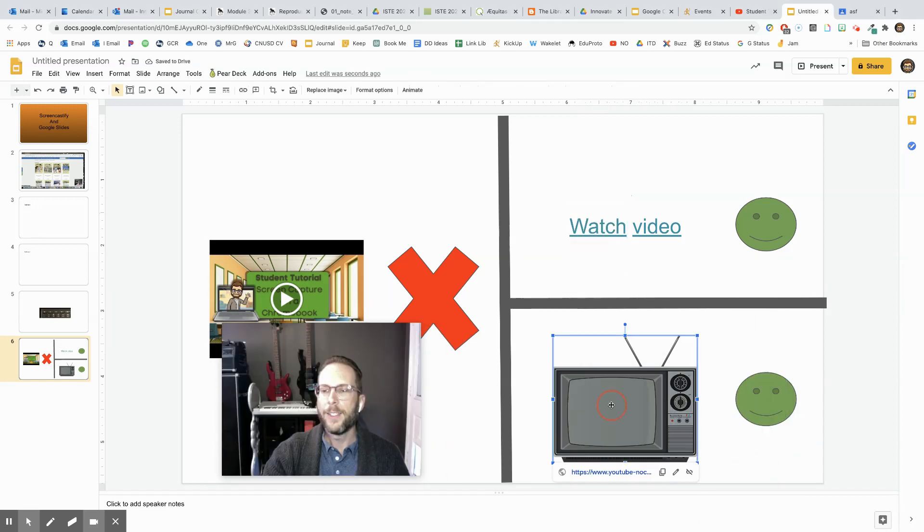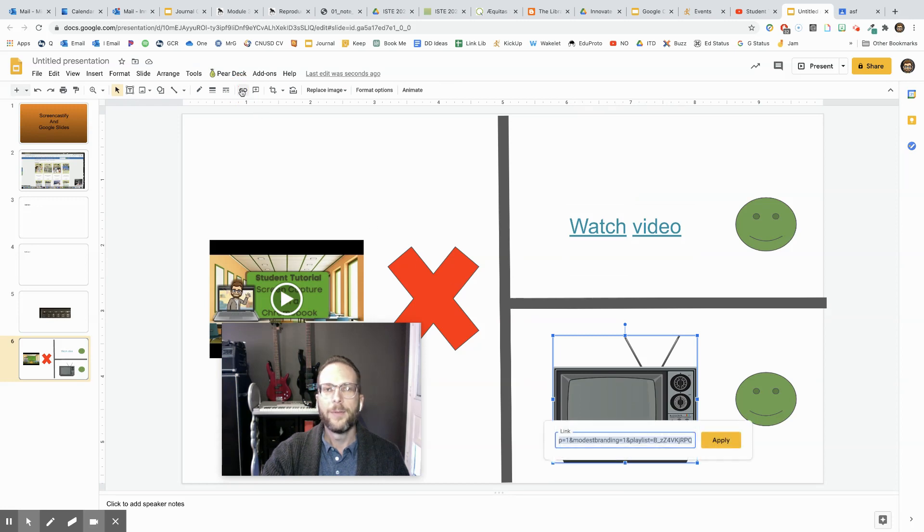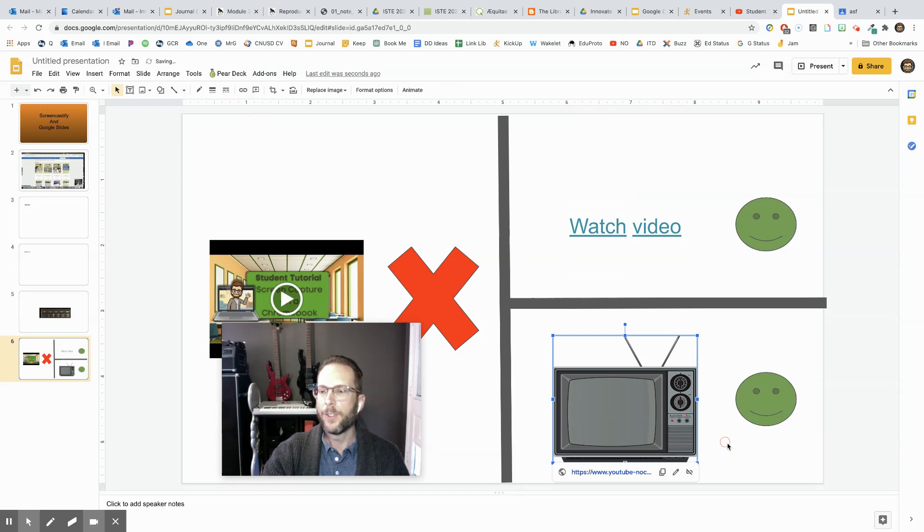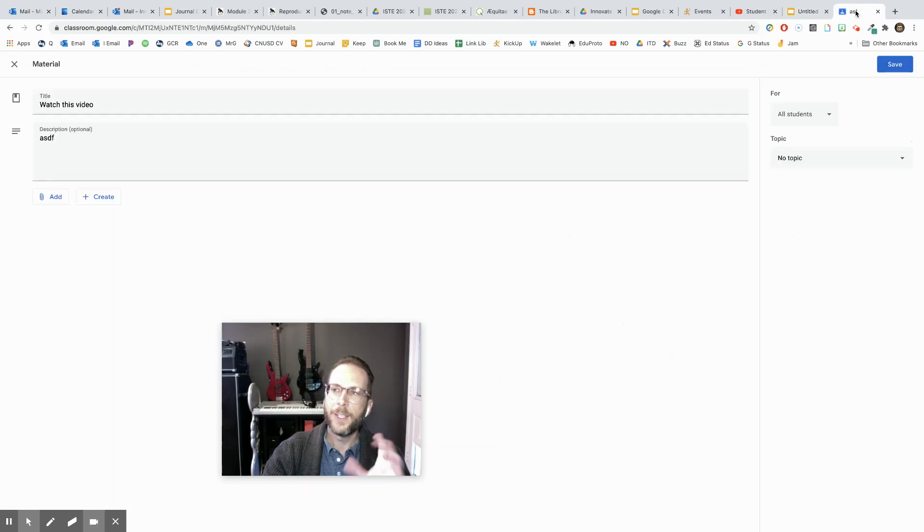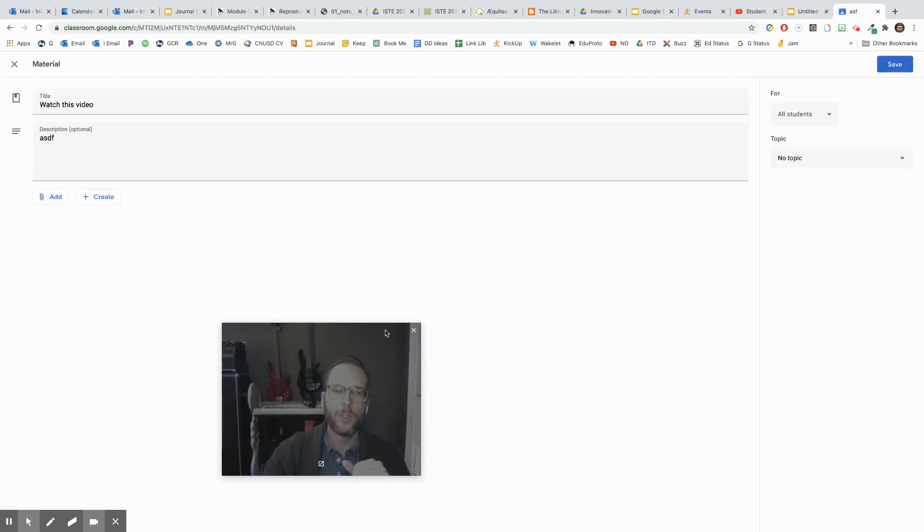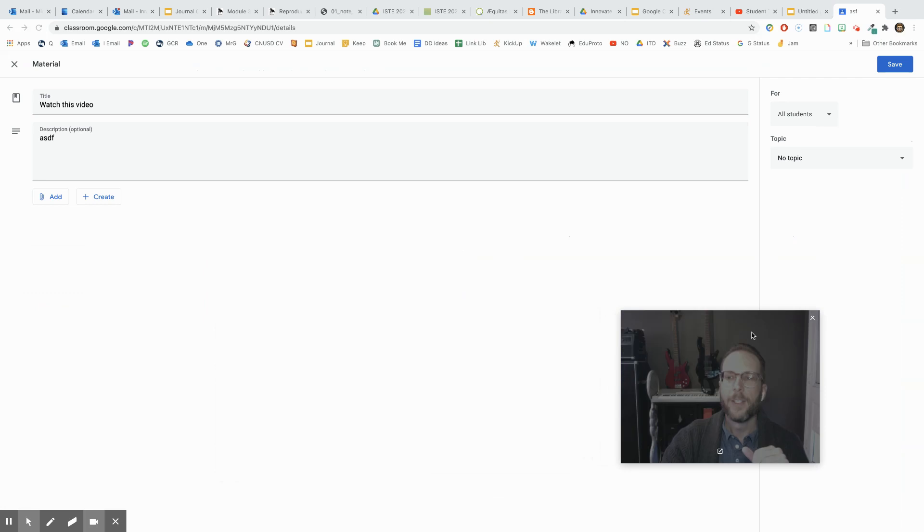Likewise, if you have a picture, you simply do the same thing with your link and apply it there. The same rules are going to be in effect with Google Classroom.